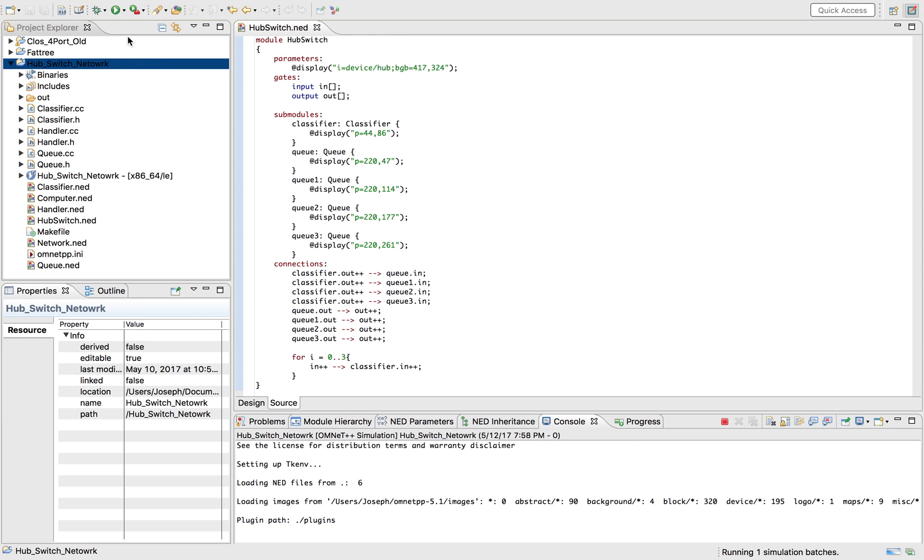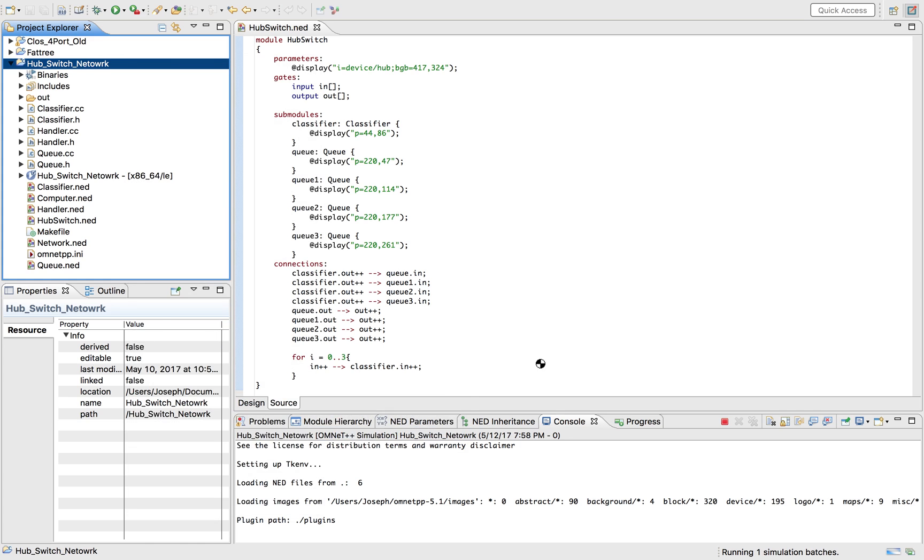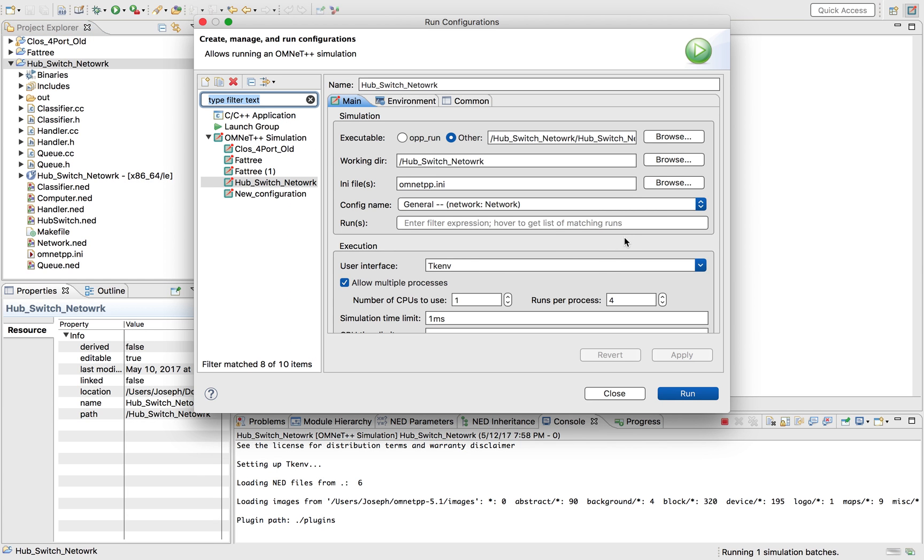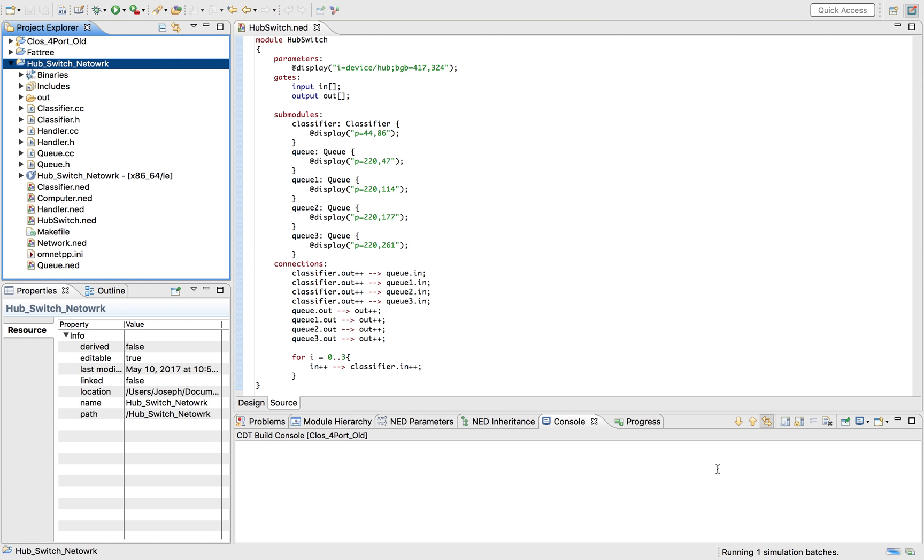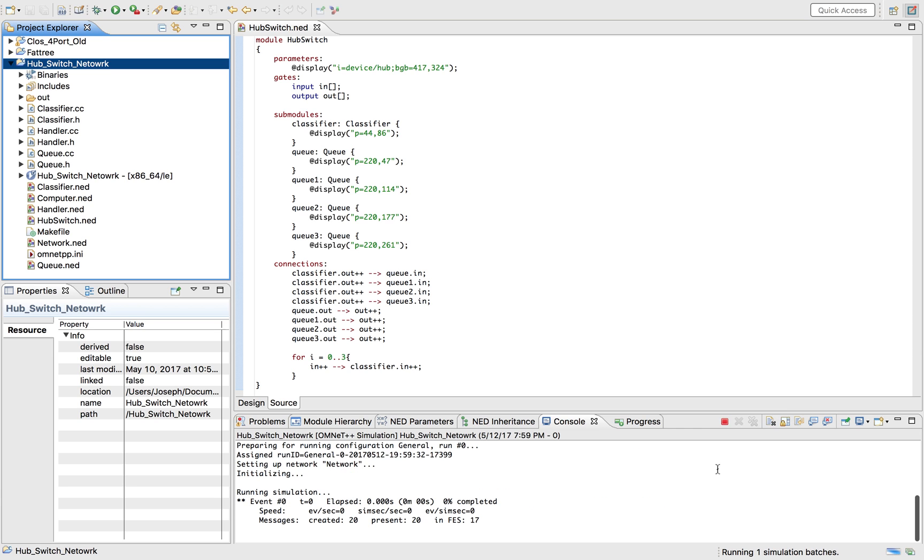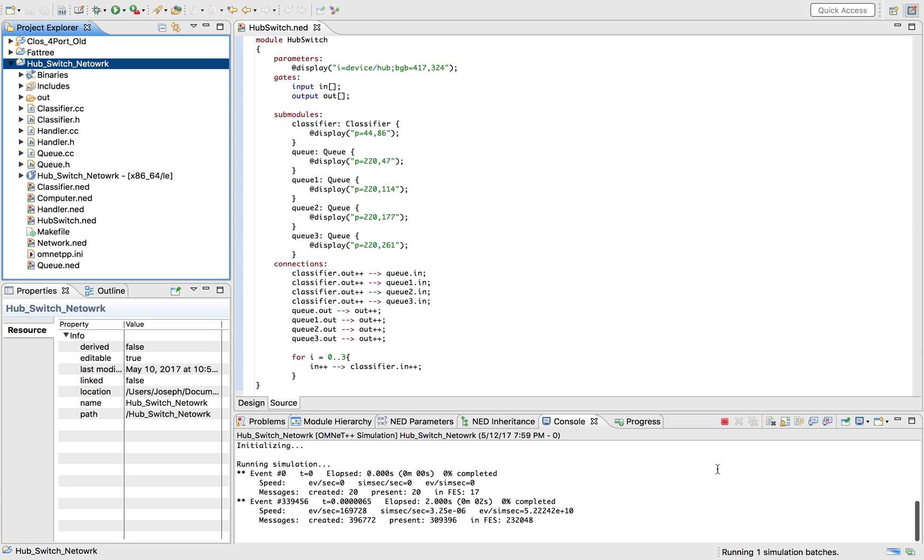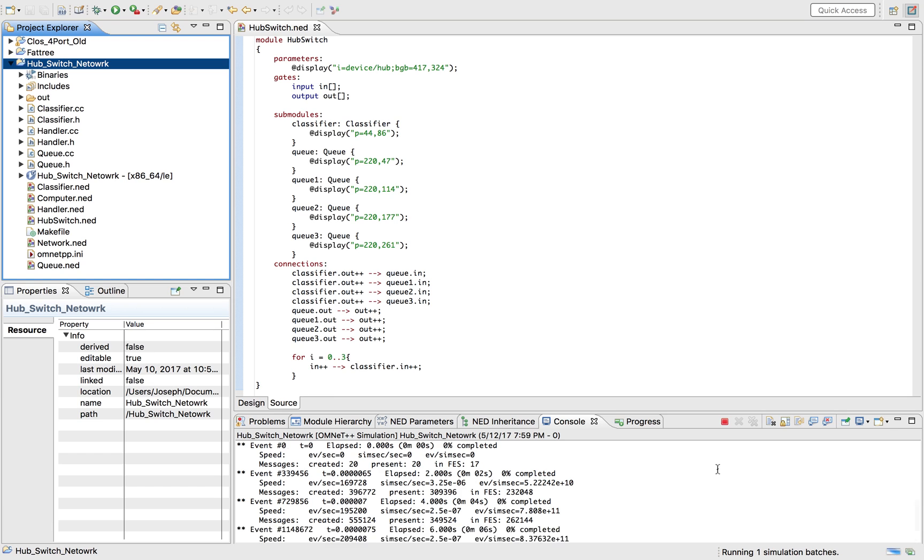And then also, you have the command line option. If you run it to a command line option, what you would have is, you would go here, and when you run it, it would run much faster. It would run much faster, as you can see, like 339,000 events at once in one second.